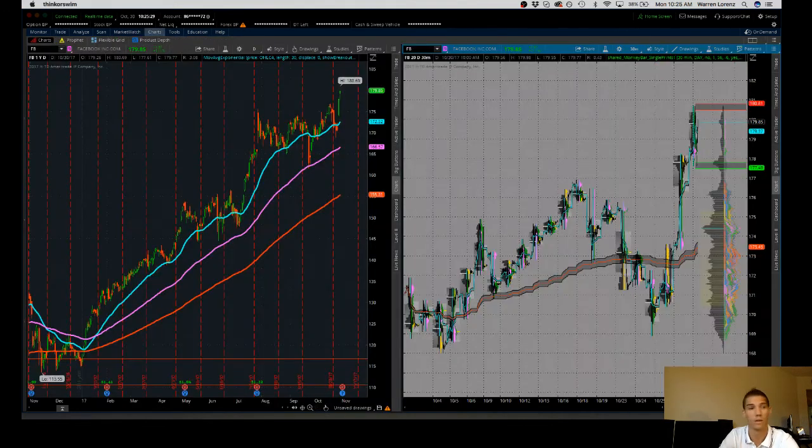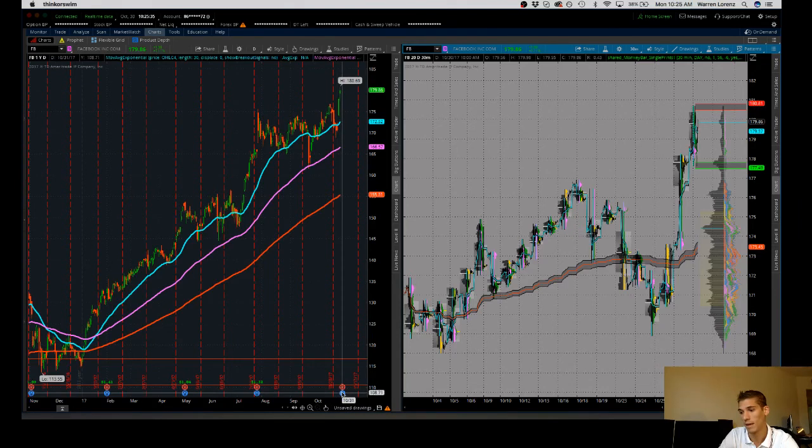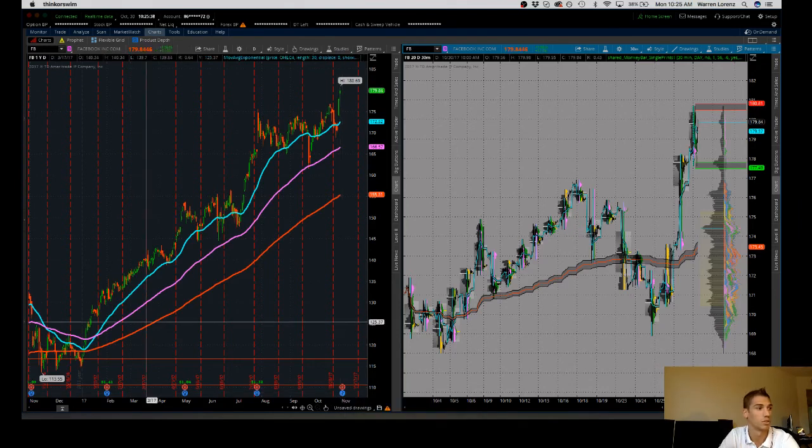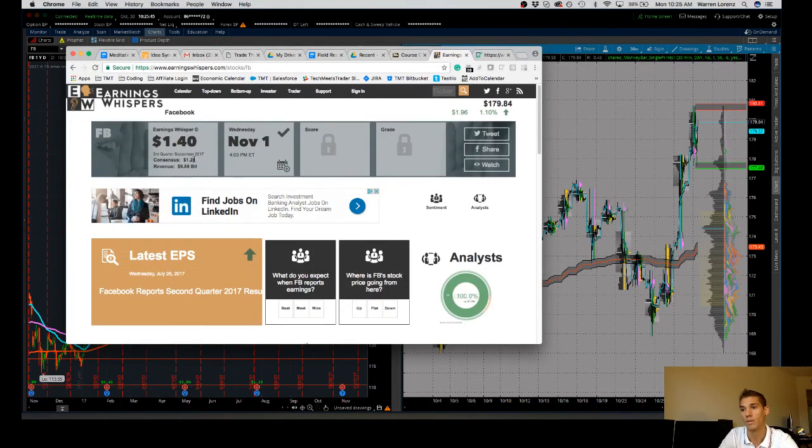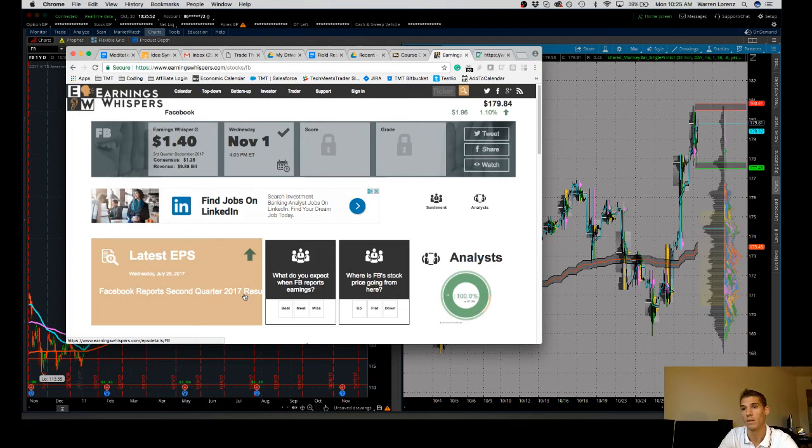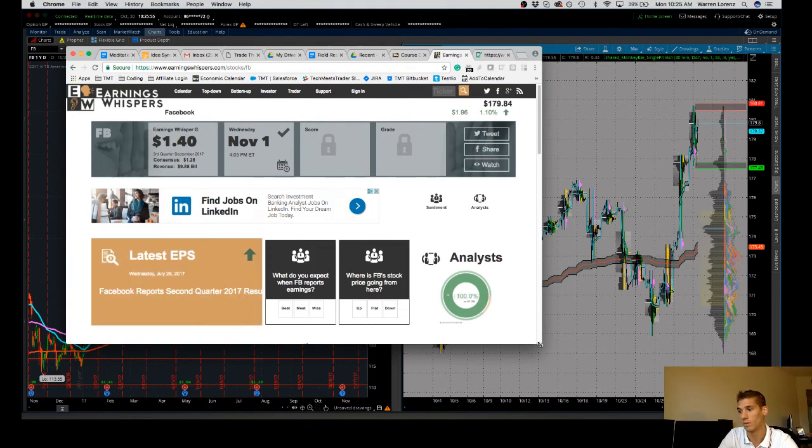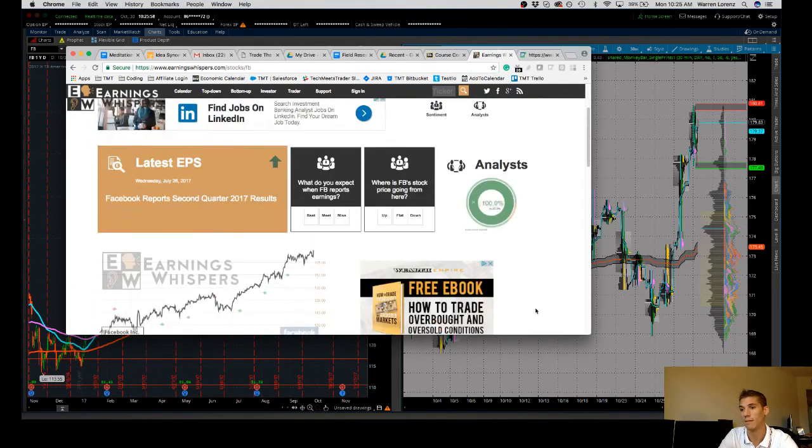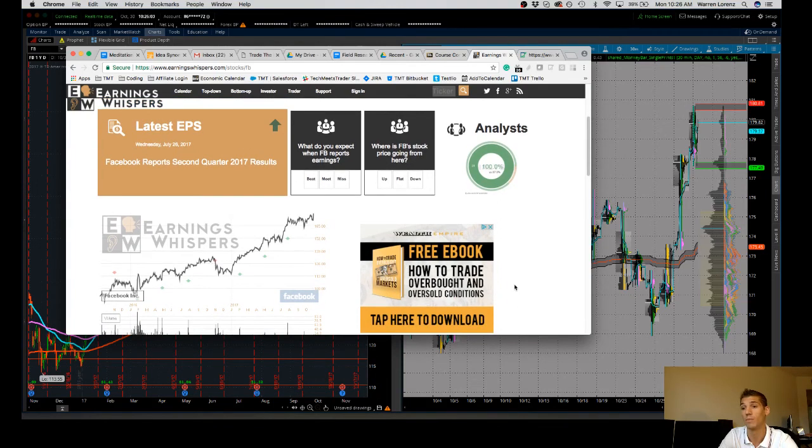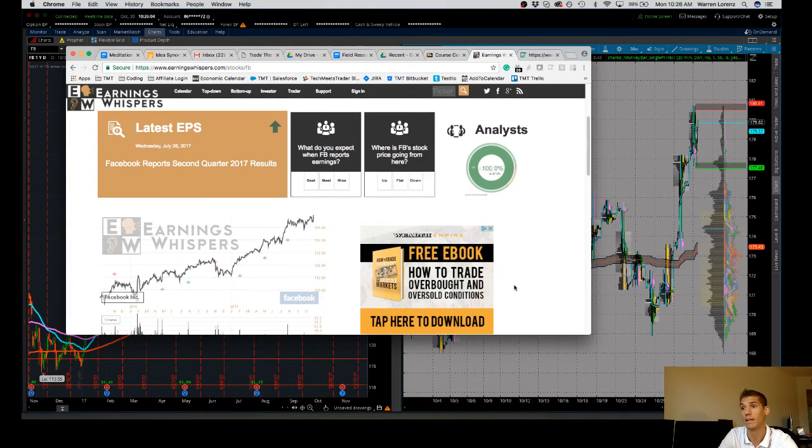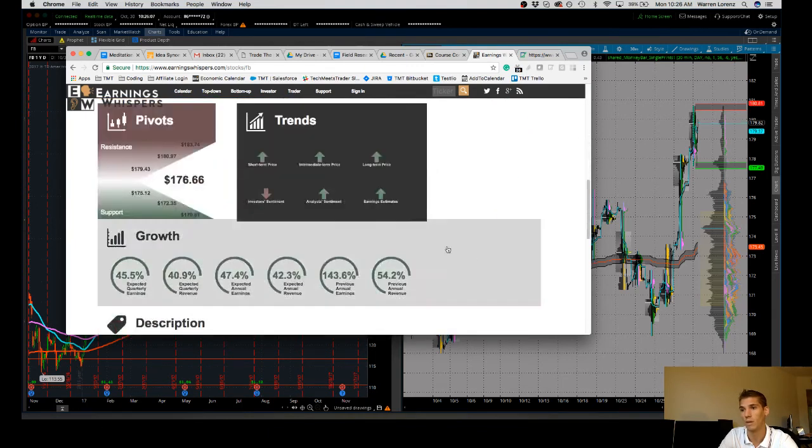As you guys will know, on Wednesday they report their quarterly earnings. What's expected on earnings whisperers is the consensus for $1.28, the earnings whisperer number is $1.40 EPS. That's pretty meaningful, meaning people are very bullish on Facebook. There's a lot of long sentiment. And ultimately, coming so far so fast, I want to reduce my delta and take a little bit of risk off the table.